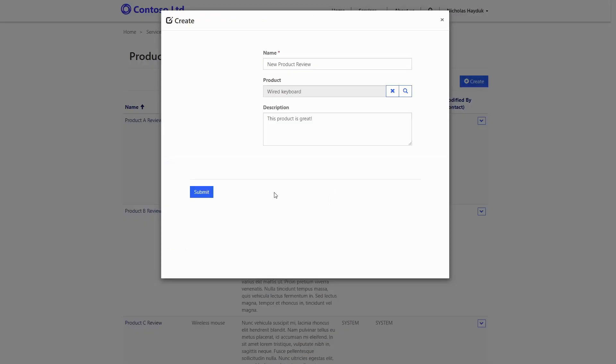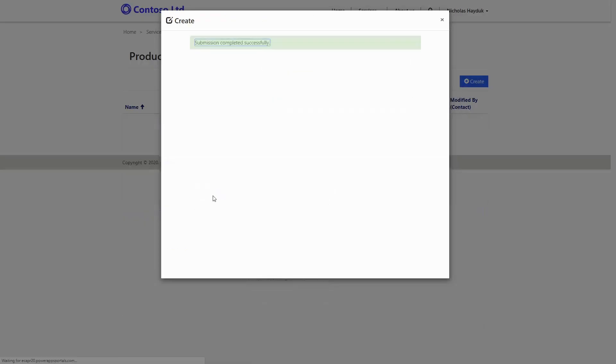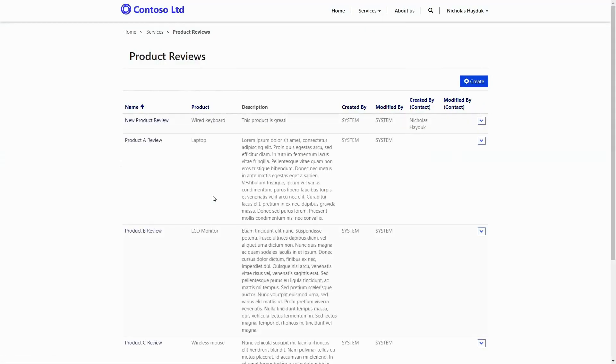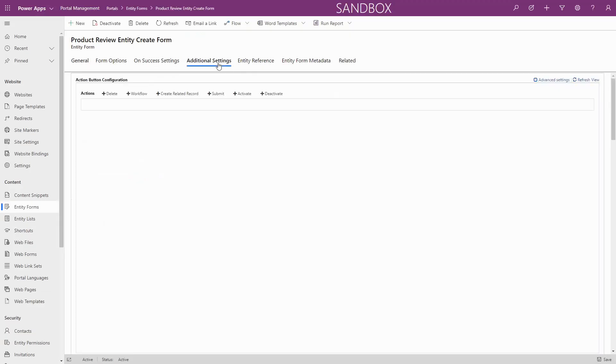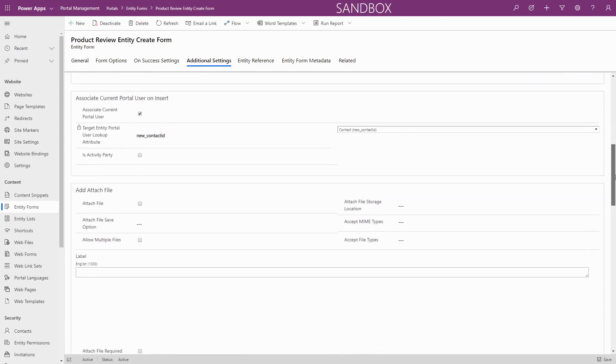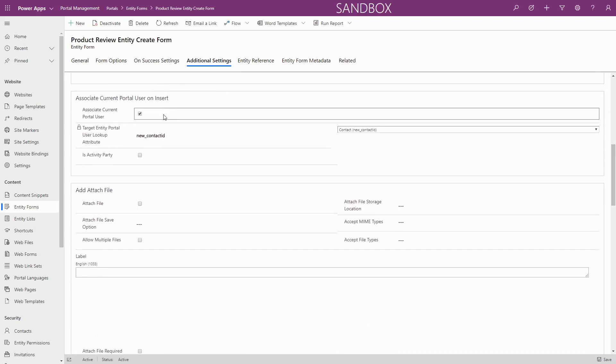Now, when someone submits your form, the value of the currently logged in user will be automatically associated with the record. Note that if you only care about the insert case, you can use the associate current portal user on insert section that appears directly on the entity form or web form step setup, instead of metadata. However, these fields do not apply for editing records.